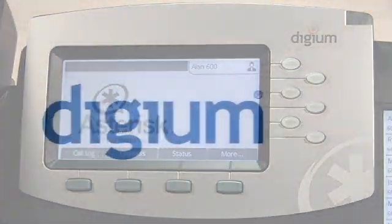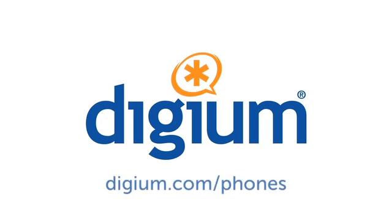To learn more about Digium phones and access additional documentation, visit digium.com/phones.